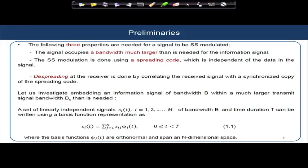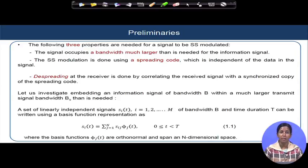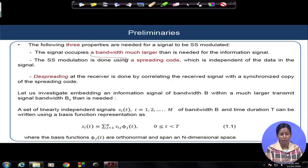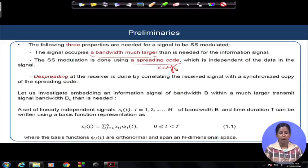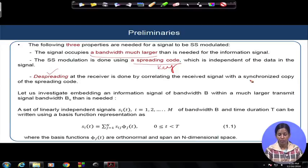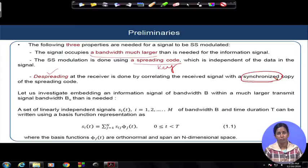There are basically three properties needed for a signal to be declared a spread spectrum signal. First: the bandwidth should be much larger compared to the minimum required. Second: it should use a spreading code, which we also call a key. Third: there should be a despreading process at the receiver, done by correlating the received signal with a synchronized copy of the spreading code — meaning timing, phase, and frequency acquisition are correctly done.